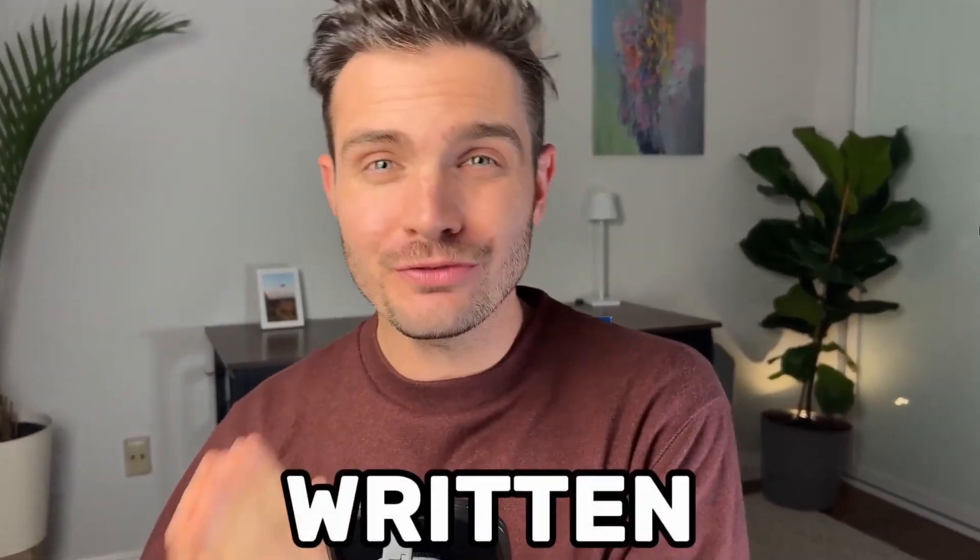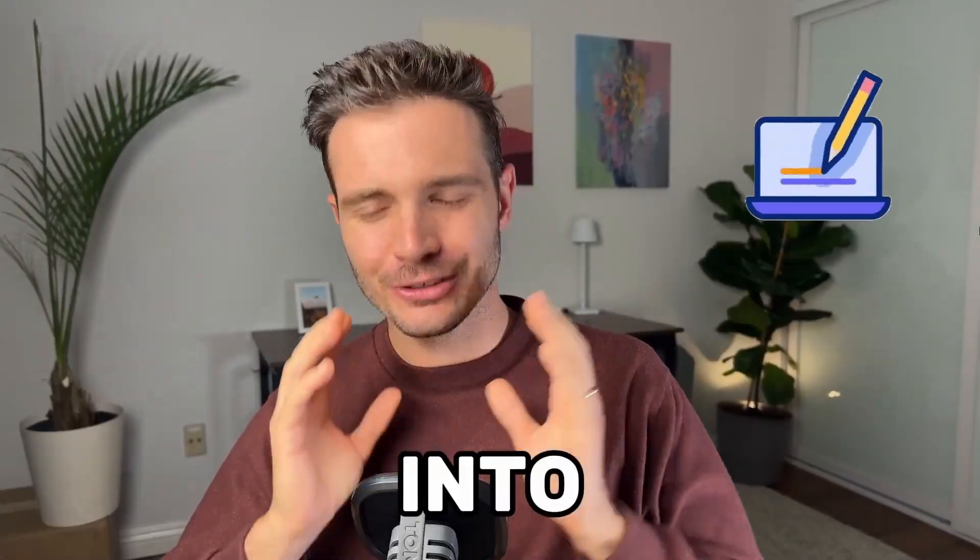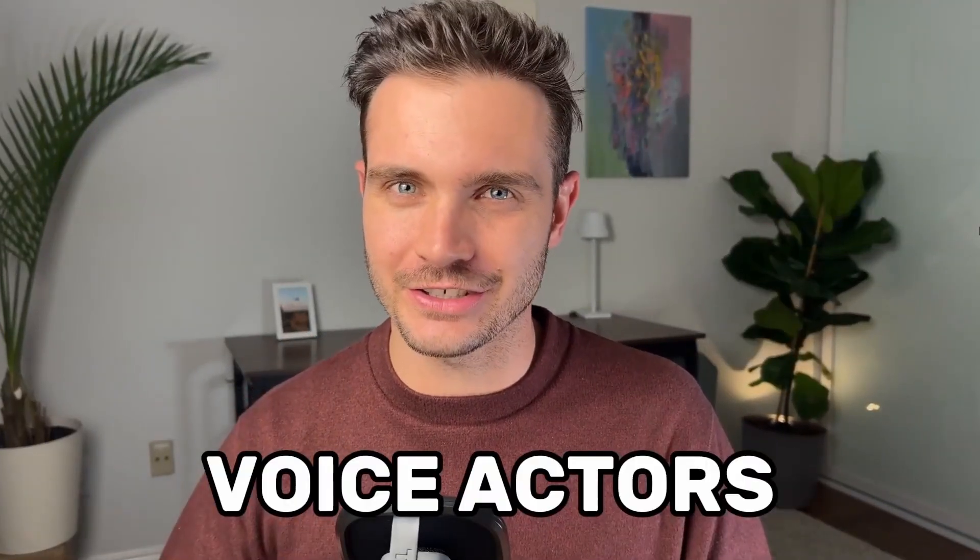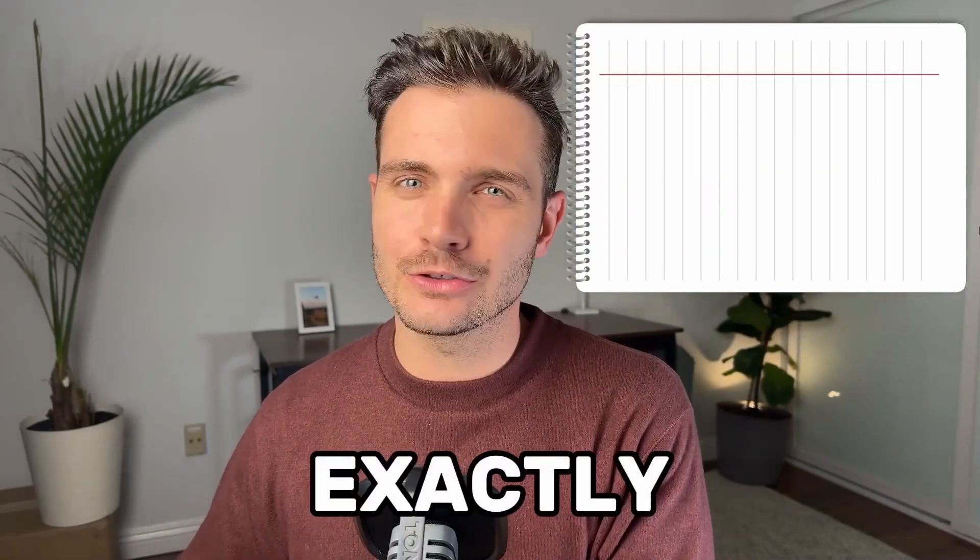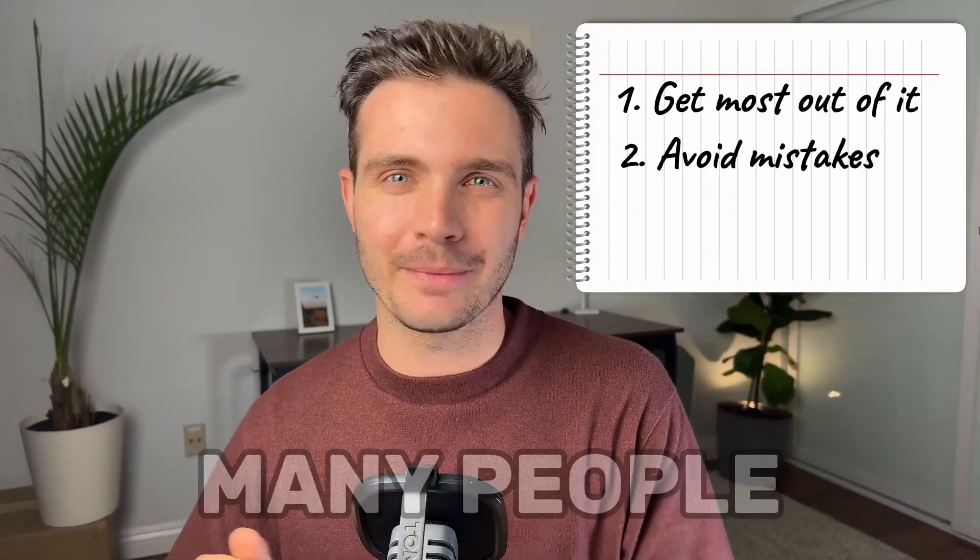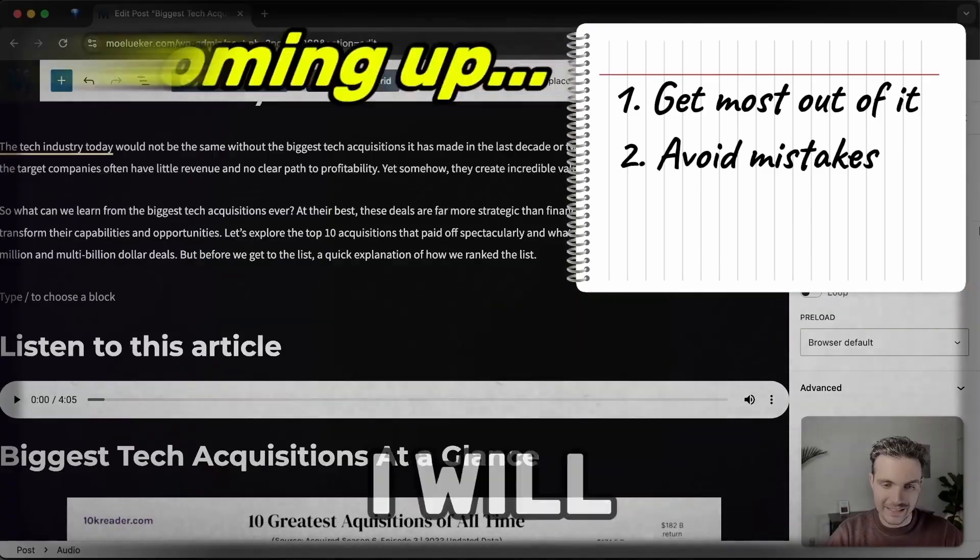You can now transform your written content into lifelike narrations without having to hire voice actors due to an AI called Eleven Labs. I will show you exactly how to get the most out of this tool and avoid common mistakes that many people make.